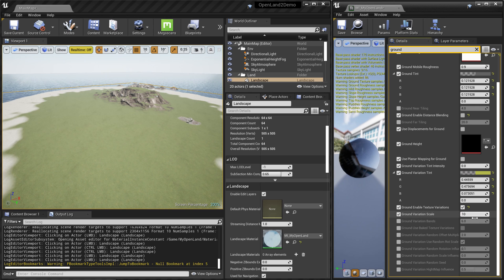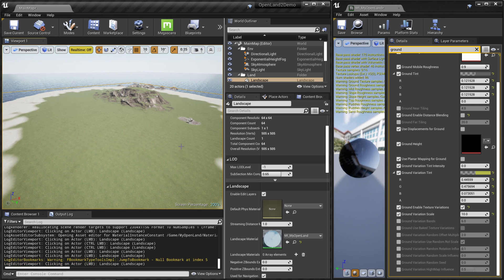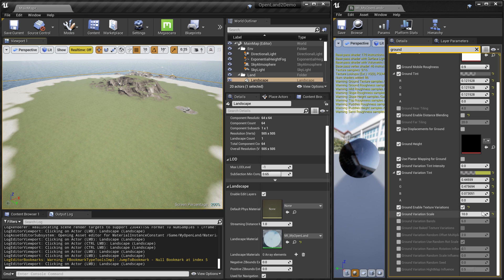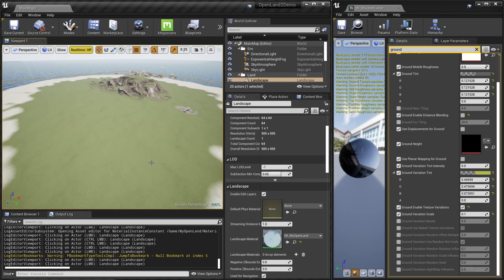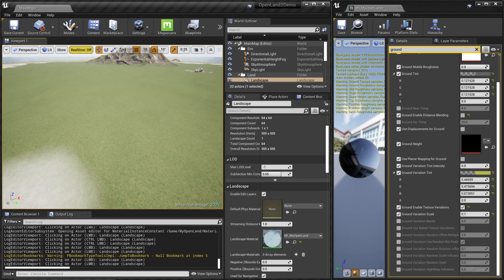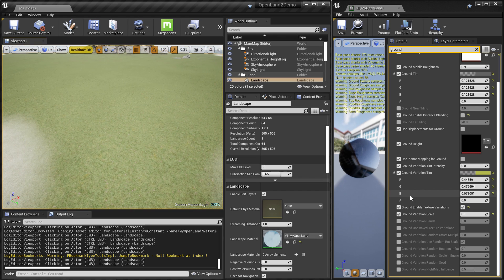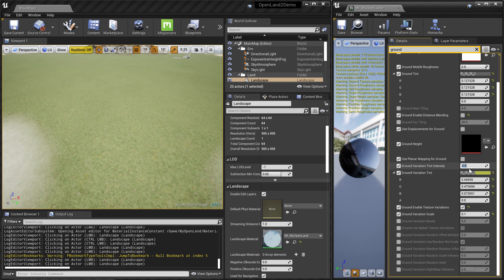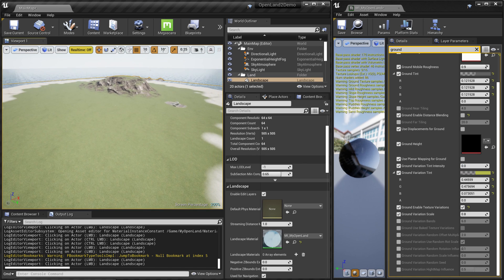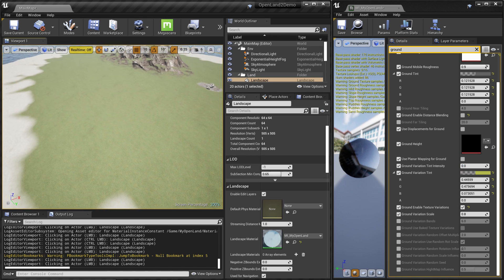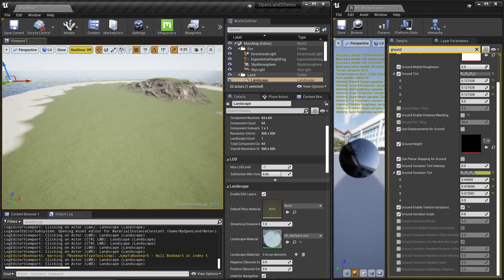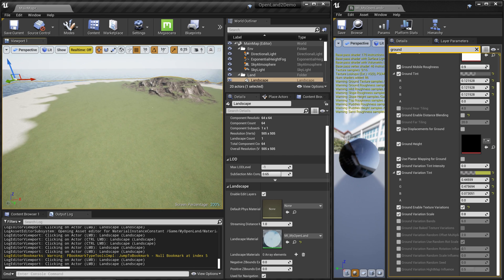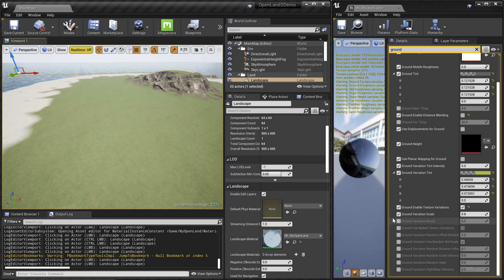There are a couple of settings to adjust. For example, Variation Scale — if I put a higher value like 10, you can see repetition come back. A smaller value like 0.1 makes it almost gone but looks bad up close. The default value of 0.8 works well for this texture — just play with your texture to find the right value.